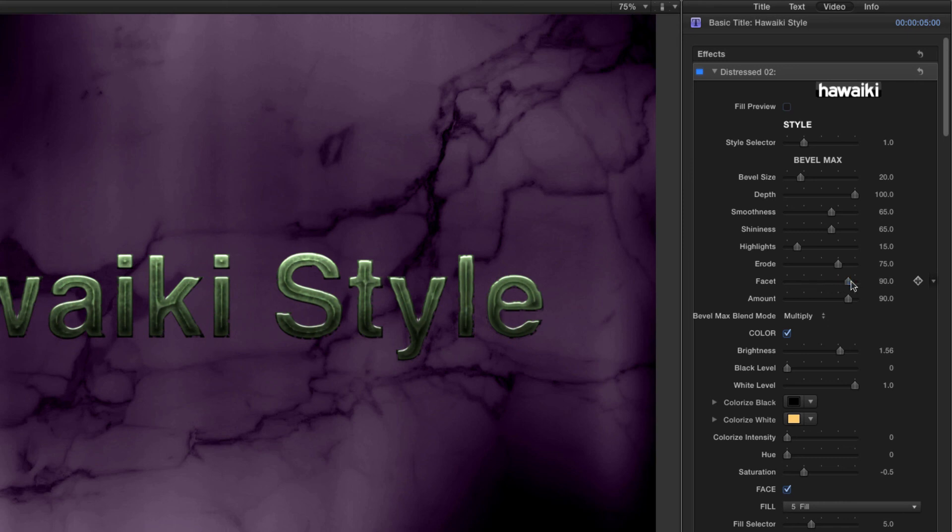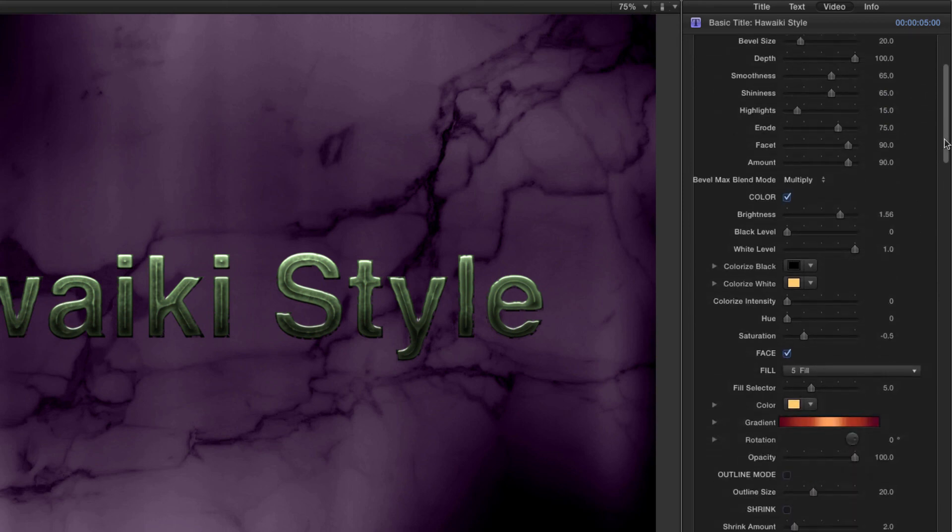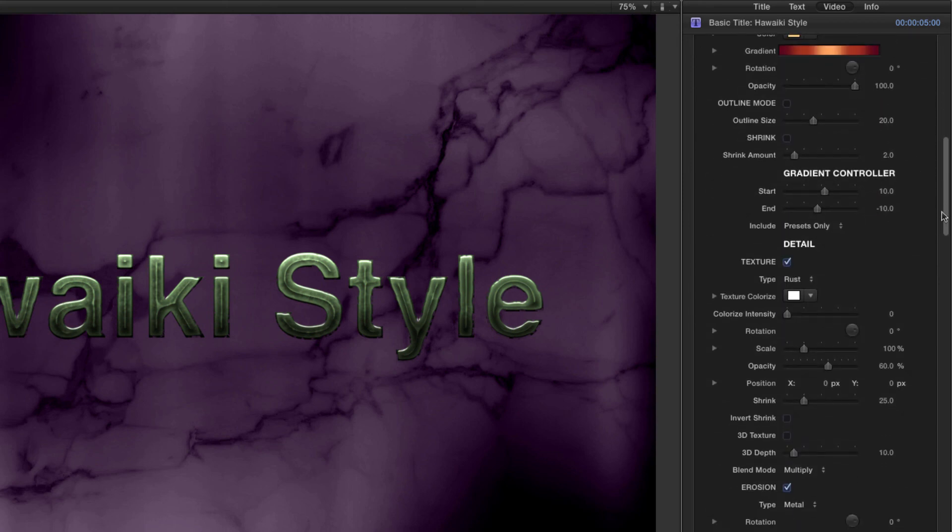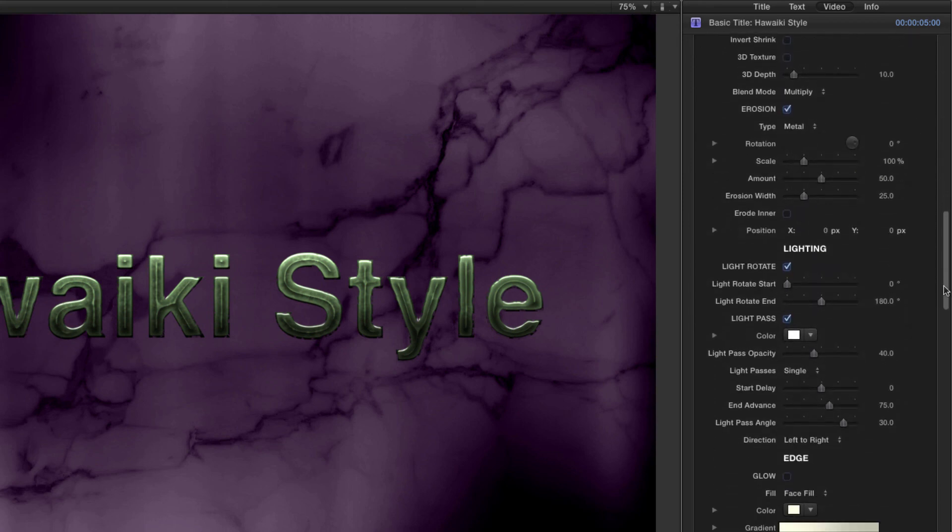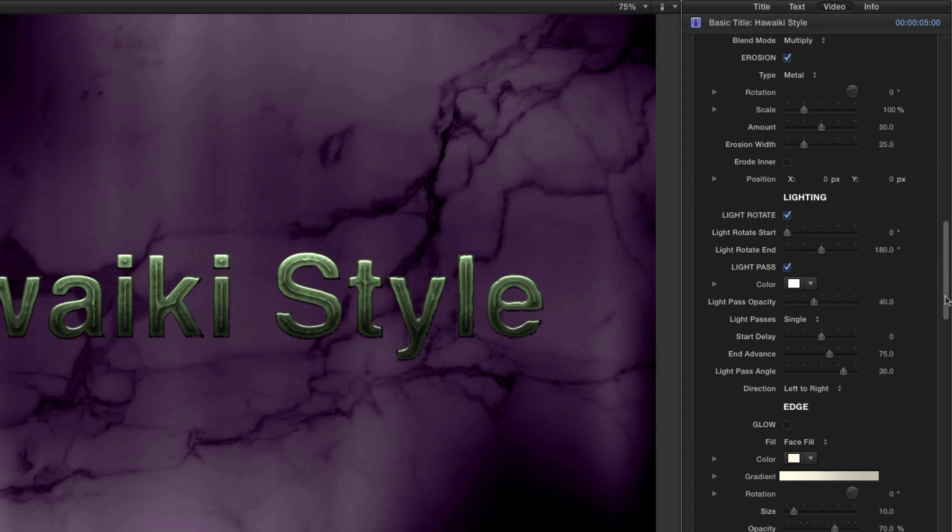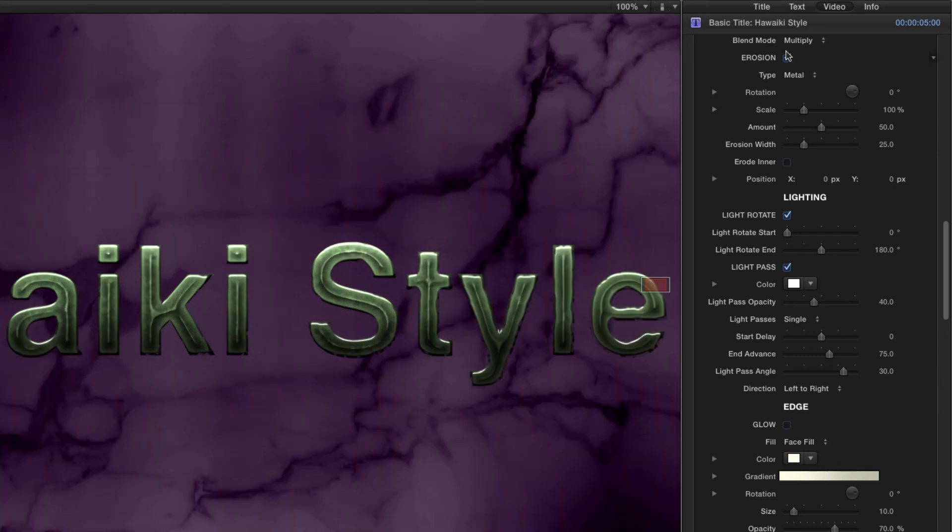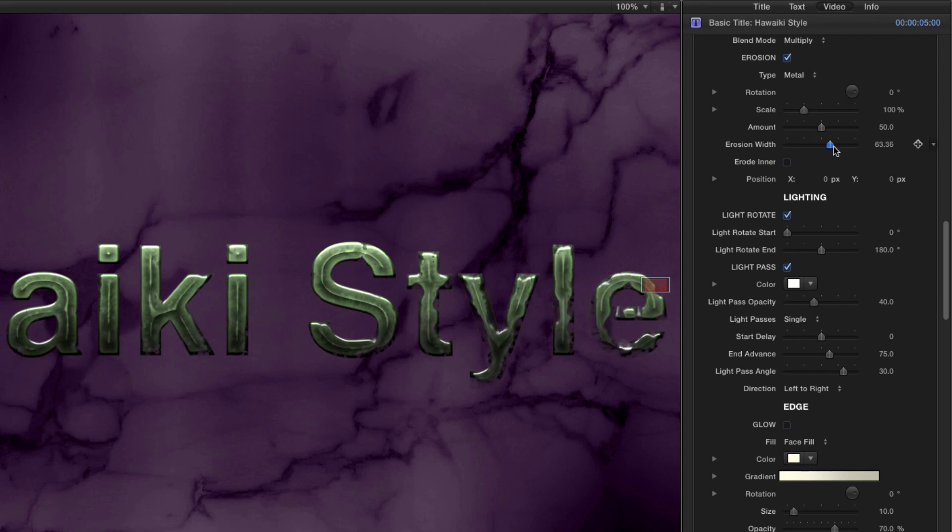One of the other characteristics of this style is the distressed edges to the text. If I scroll down and toggle the Erosion on and off, you can see how that's being achieved. If I increase the Erosion width, more of the text gets eaten away.